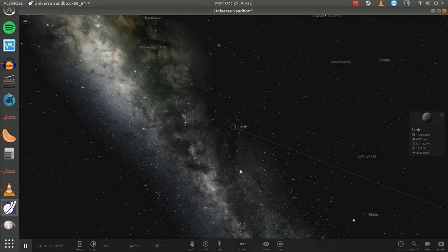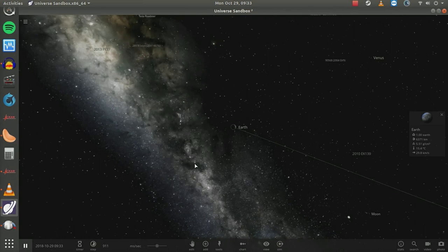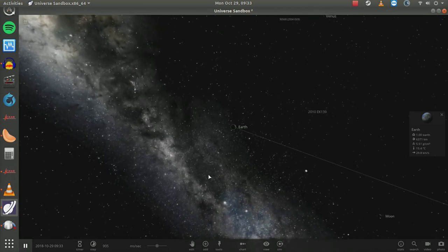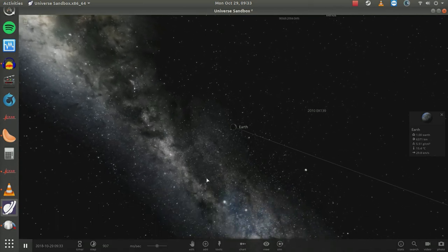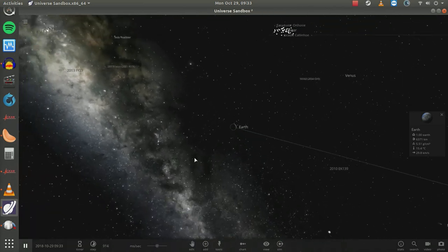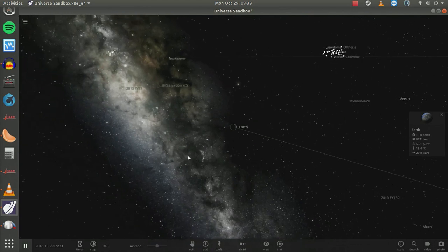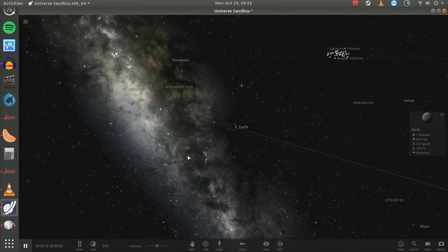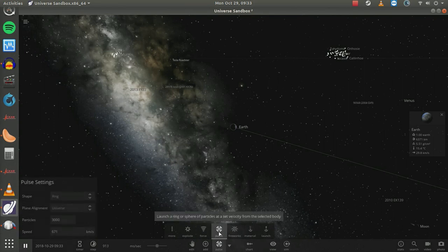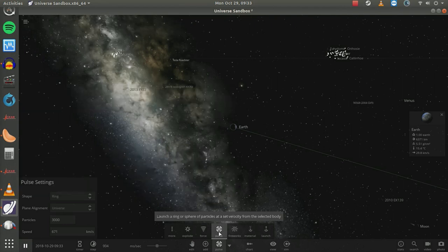We're here to find out how fast is 1.5 million miles per hour. Now this program has a feature in the toolbox called Light Pulse, right there, where you can launch a ring or a sphere of particles at any velocity from the selected body. We are going to launch a light pulse from Earth that moves at 1.5 million miles per hour.